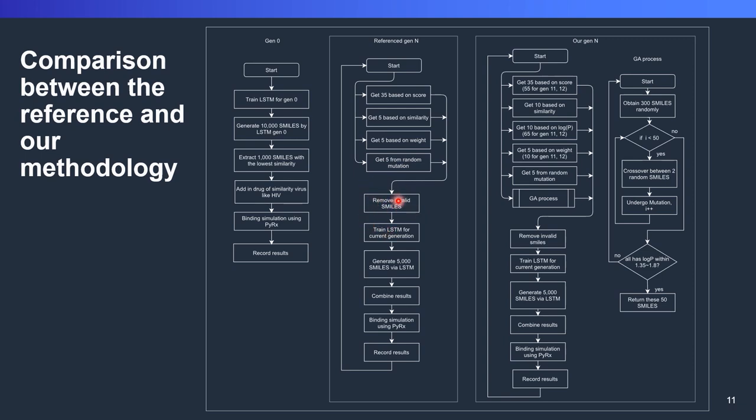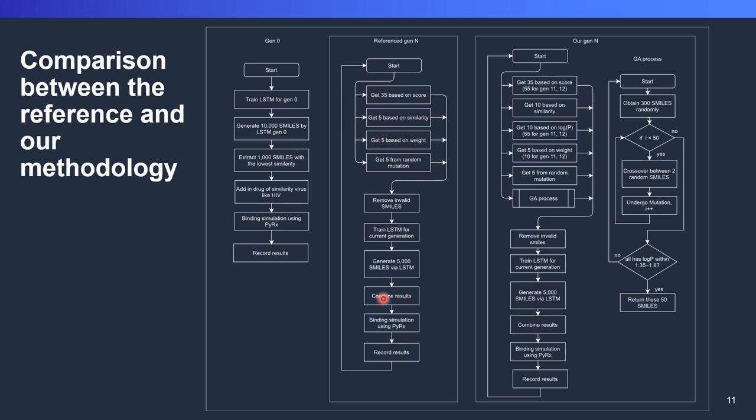Let's say we still have any invalid smiles, we need to filter out, and then we'll be doing transfer learning or fine-tuning here to fine-tune the results. The data here will be used to fine-tune our LSTM neural network. Again, we use the neural network to generate 5,000 smiles using LSTM. After that, we combine the results. The whole result from generation 0 and generation 1 or generation N, we combine together.